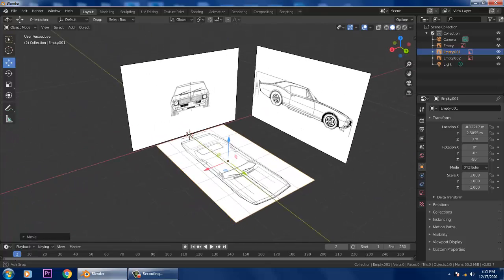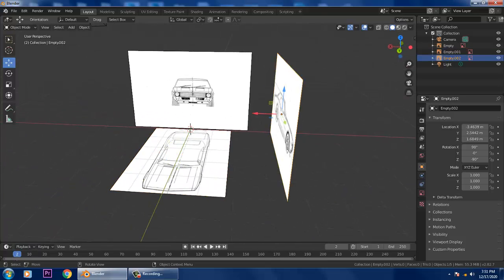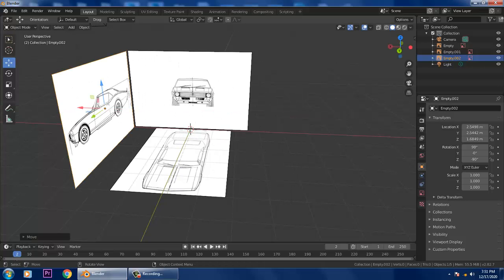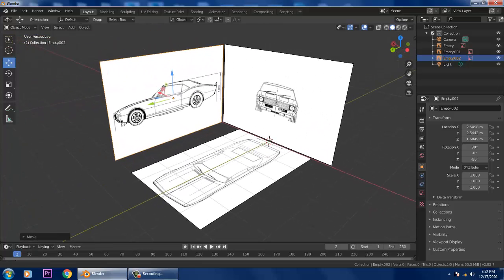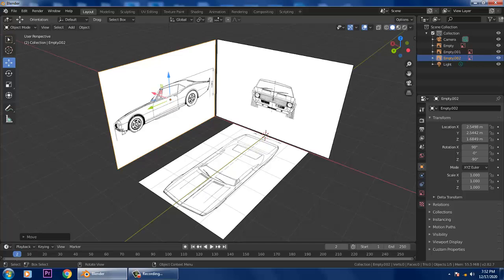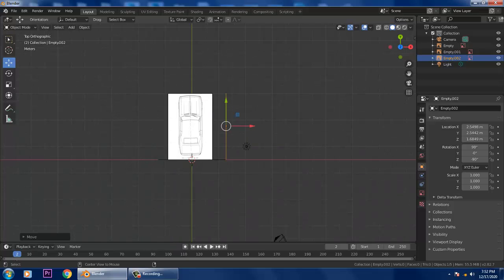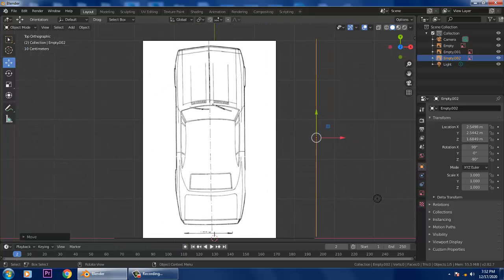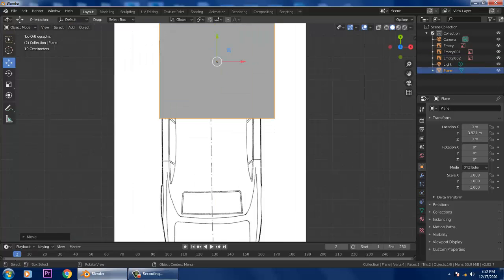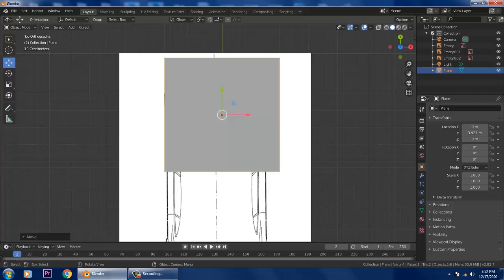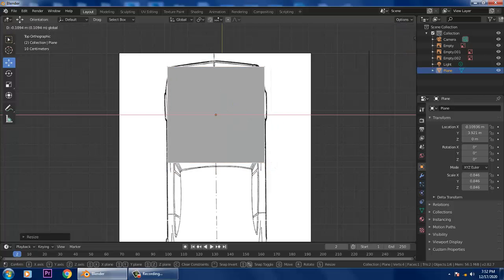For car modeling you can either use box modeling or start with a plane. We'll start with a plane and go through the basics. Let's go to the top view, go to Add Mesh, and take a plane. After adding the plane, slightly scale it into position.